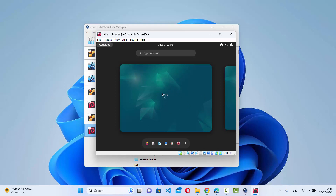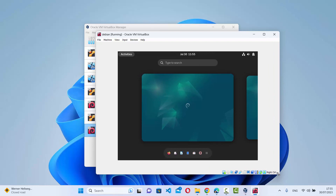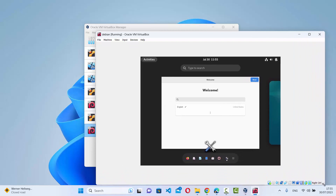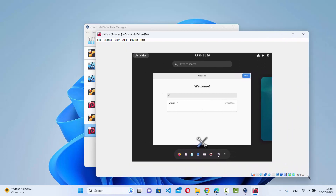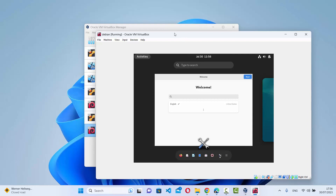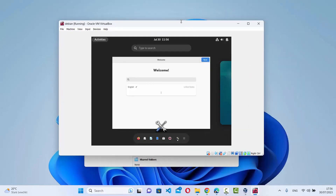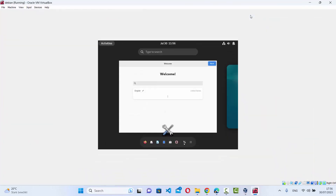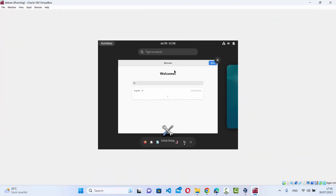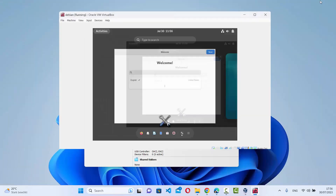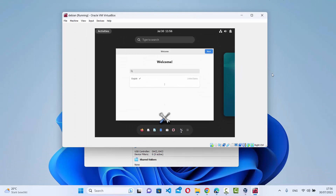I'm inside my Debian operating system and it's running. But there is one problem: when I resize the VirtualBox window, my Debian desktop size doesn't change according to the size of the window. Even though my Debian operating system is installed, the window is still not resizing according to the size of my Windows operating system.